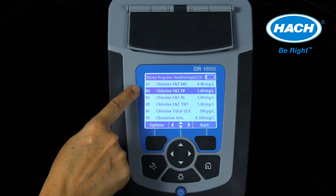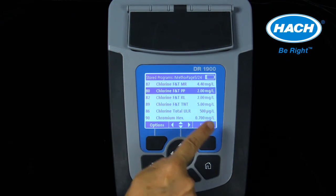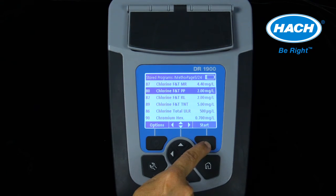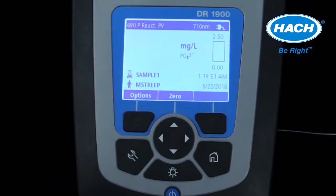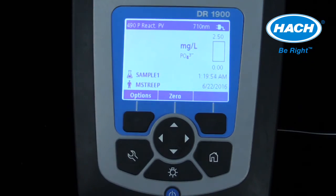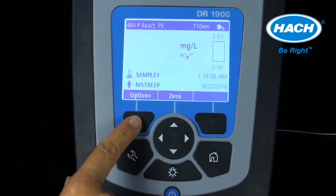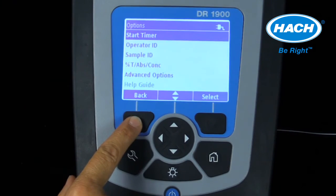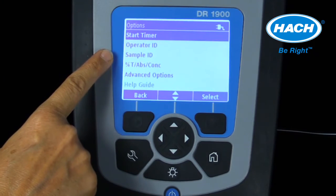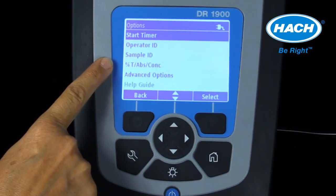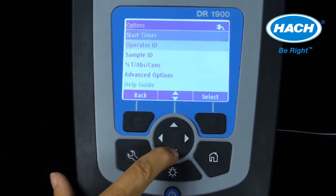In this example, we'll show the selection of program 80 entered by number. Once the correct program is entered, select that program by hitting the key under Start. Once in a program, the options menu will allow access to the following menus: a timer function, entering in operator or sample ID, making a measurement as a percent transmittance or absorbance value, and other advanced options.